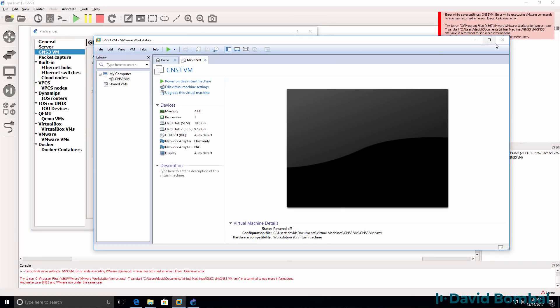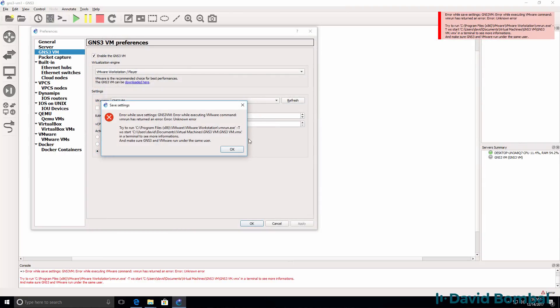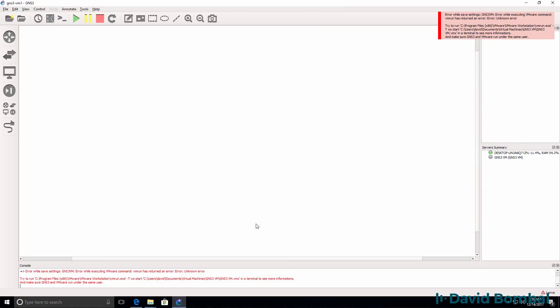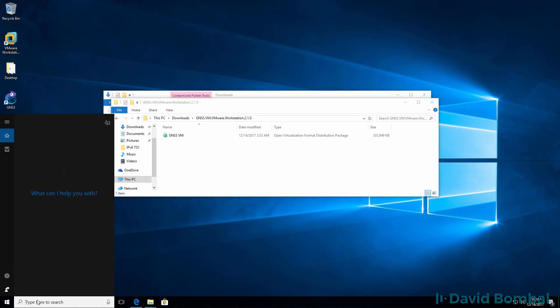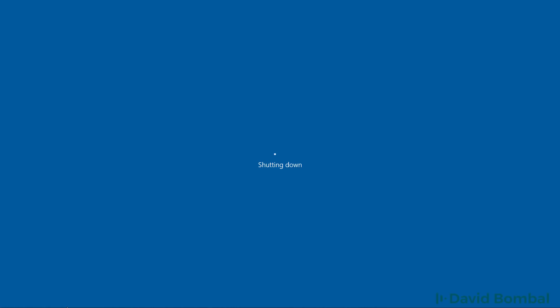In this example, I'm having problems. So what I'm going to do is shut down GNS3 and shut down my computer and then enable VTX settings on my computer. Because we're using what's called nested virtualization, we need to have VTX enabled in the BIOS of our computers to run the GNS3 VM.